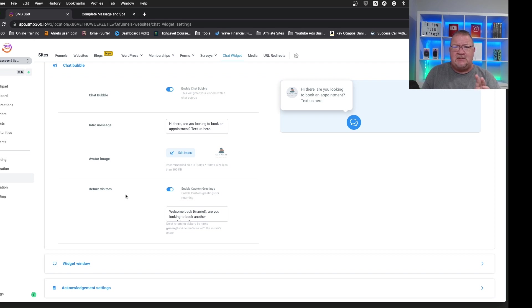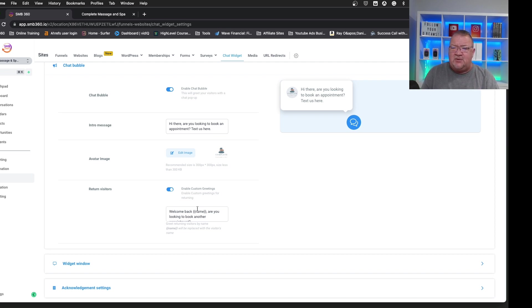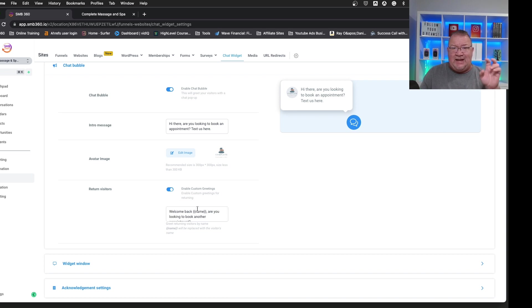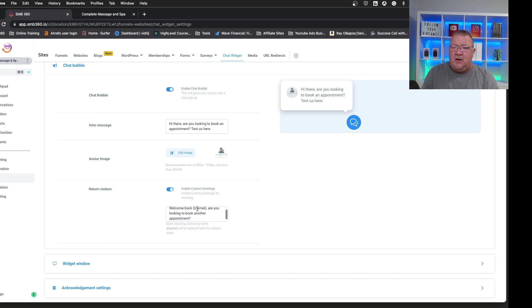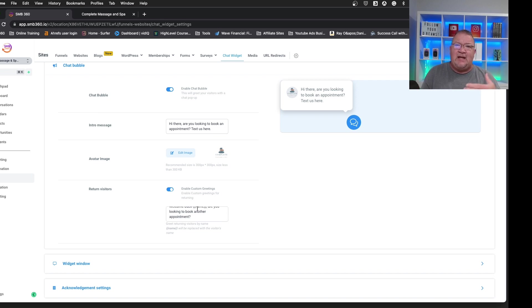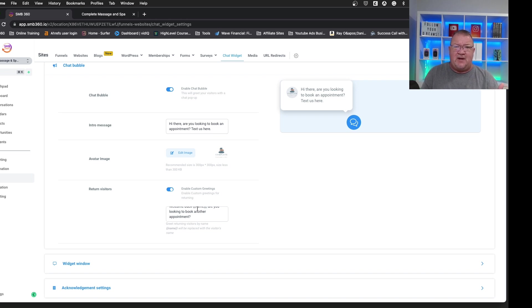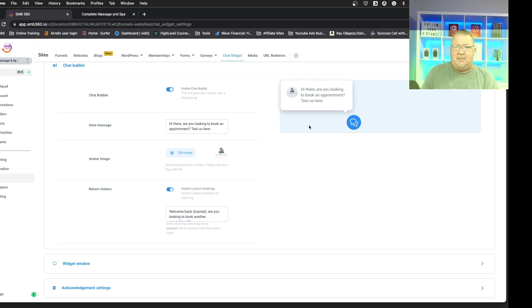So right now, you can have a custom message for them, and here's where you can put that in there. You could say, by default, it says welcome back, name. It has the name field, which it puts their name in there. Are you looking to book another appointment? So now you can have a more personalized message for that person when they come to your website to follow up again. Very nice feature. So this is just the initial upfront what it looks like.